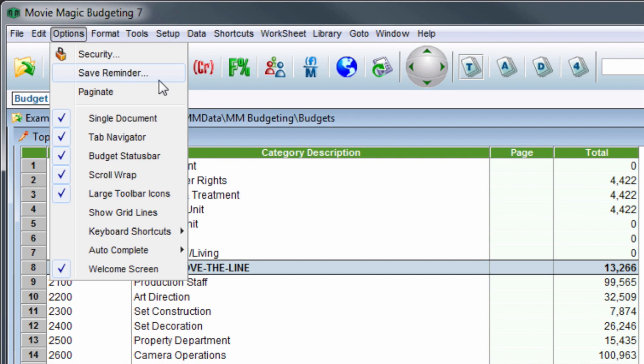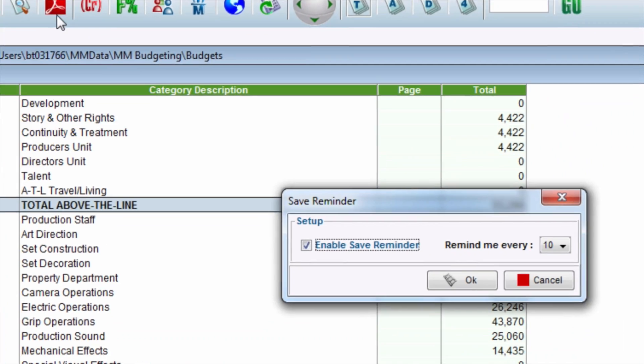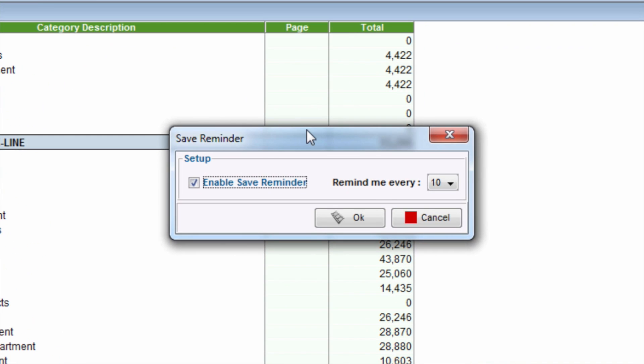Then click Save Reminder. Next to Enable Save Reminder, uncheck the checkbox.